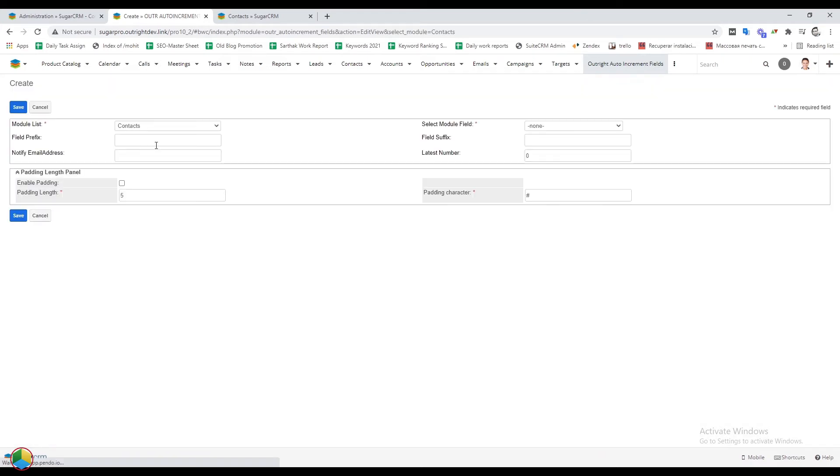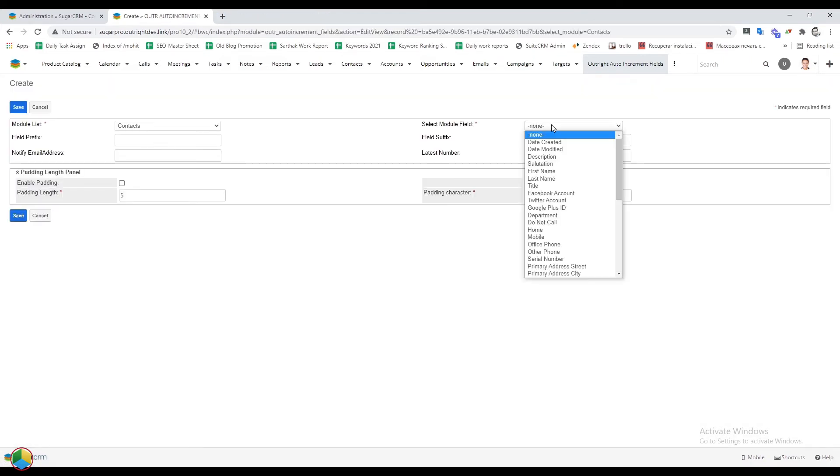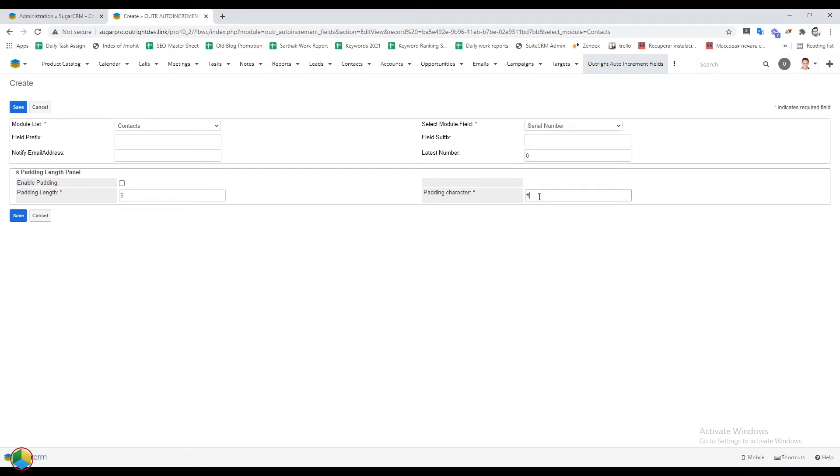This time select the contacts module. In the module field, select the serial number option. Then enter the character you want in the padding. Also, choose the padding length. Then turn on enable padding option. After that, save the settings.